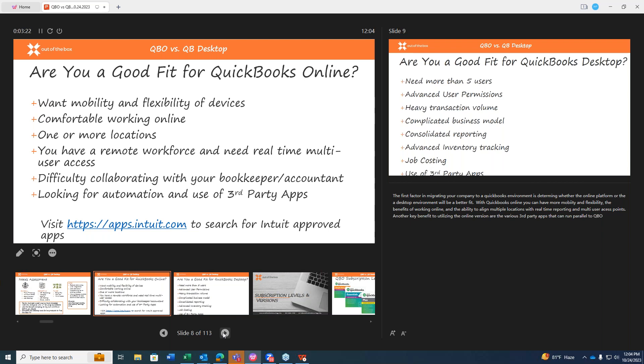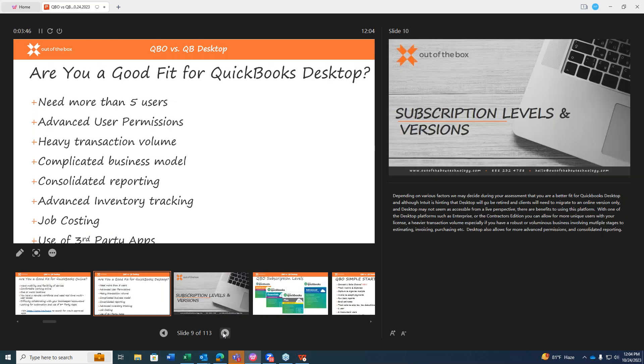The first factor in migrating your company to a QuickBooks environment is determining whether the online platform or the desktop environment would be a better fit. With QuickBooks Online, you can have more mobility and flexibility, the benefits of working online, and the ability to align multiple locations with real-time reporting and multi-user access points. Another key benefit to utilize in the online version are the various third-party apps that you can actually run parallel to QuickBooks Online.